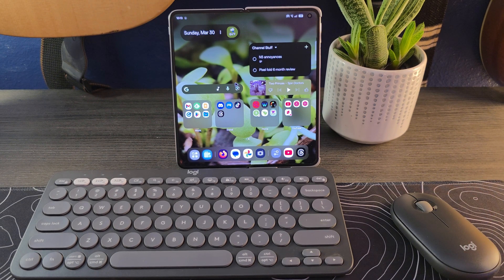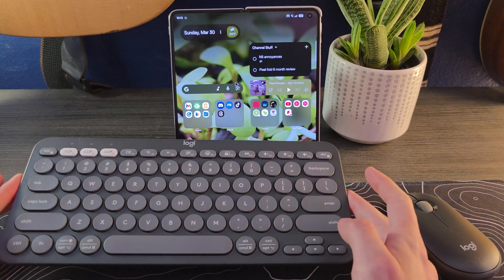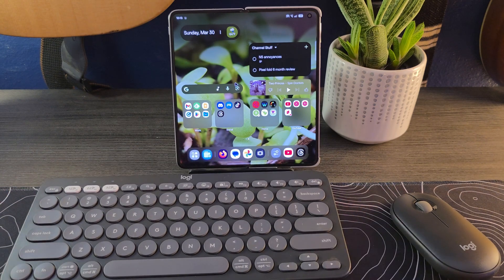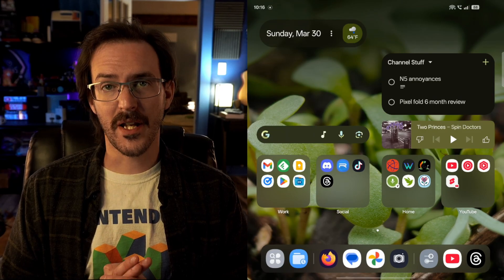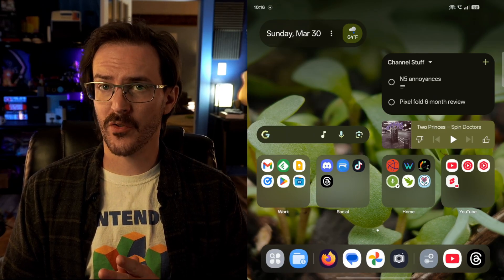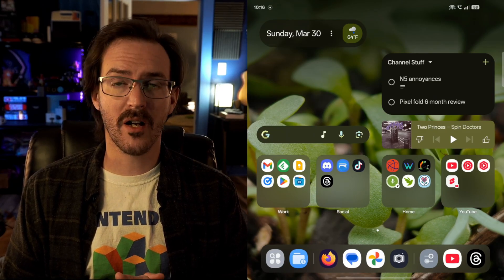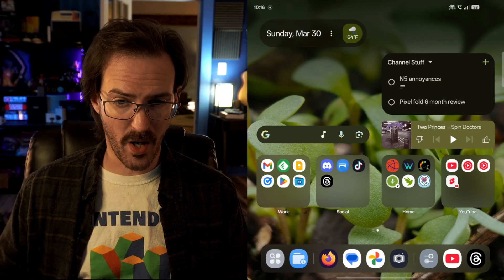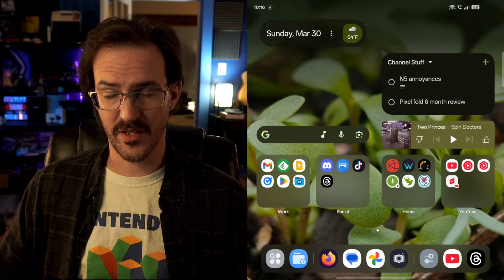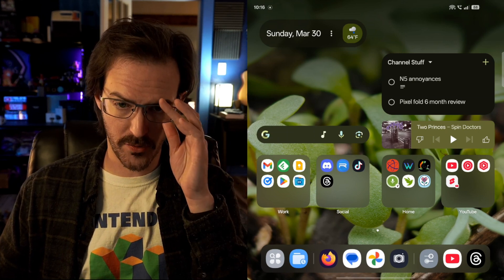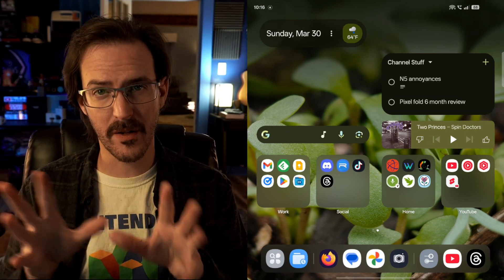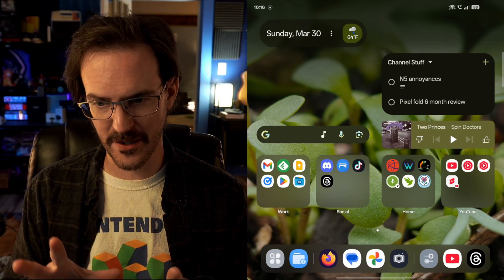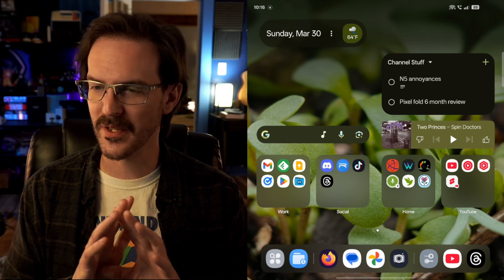So what I'm going to do now is switch to a different view where you can see the screen more directly. Now we are capturing the screen of my device wirelessly using something called Screen Copy, so if you see a little bit of framing here and there, that's because of how it's being captured, not the device itself.